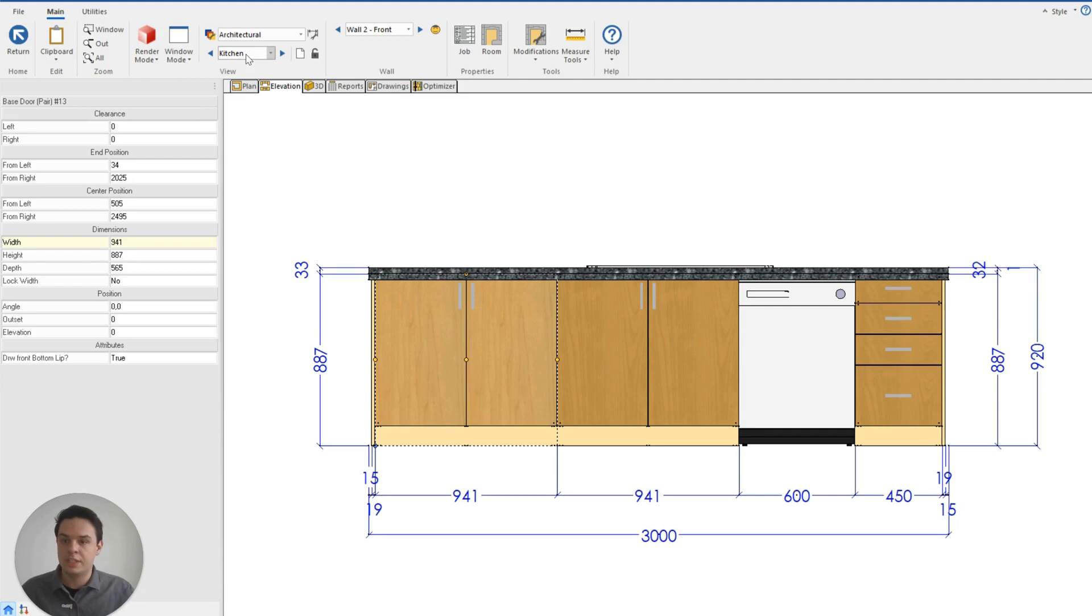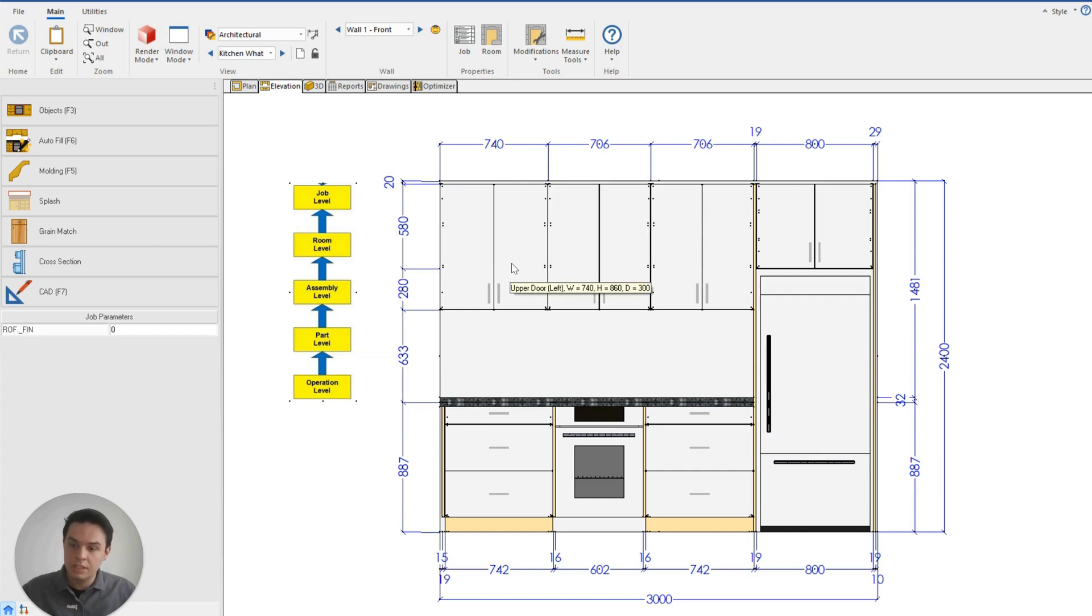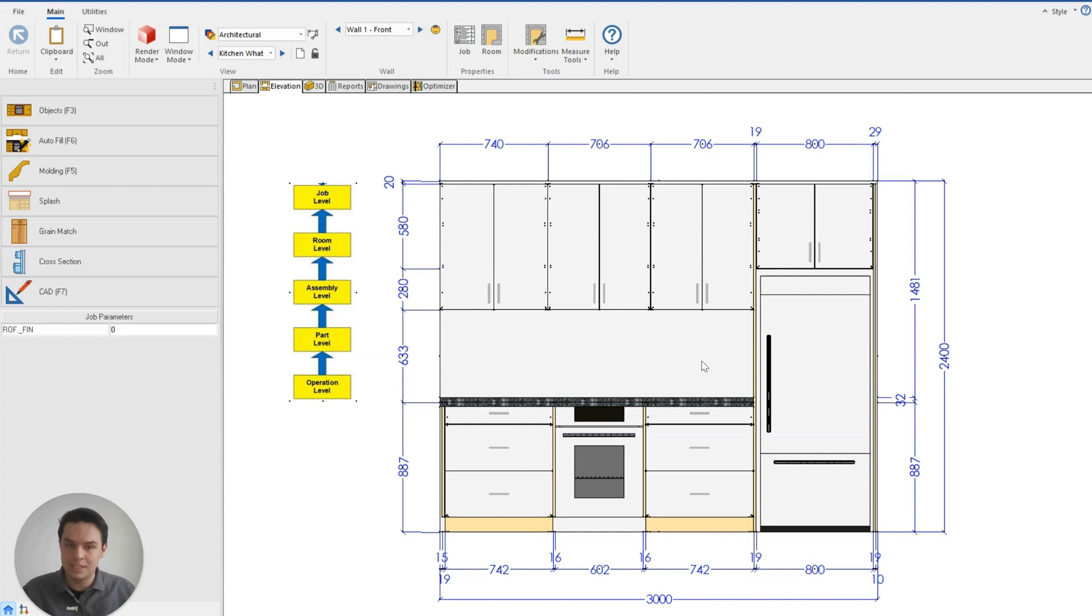For example, I provide a kitchen what not to do example. And you'll see in this room that I have manually changed all of the cabinets on this face myself on the assembly level. That means if I make a change to the job or room level, I will not be able to change all of these cabinets at the same time.